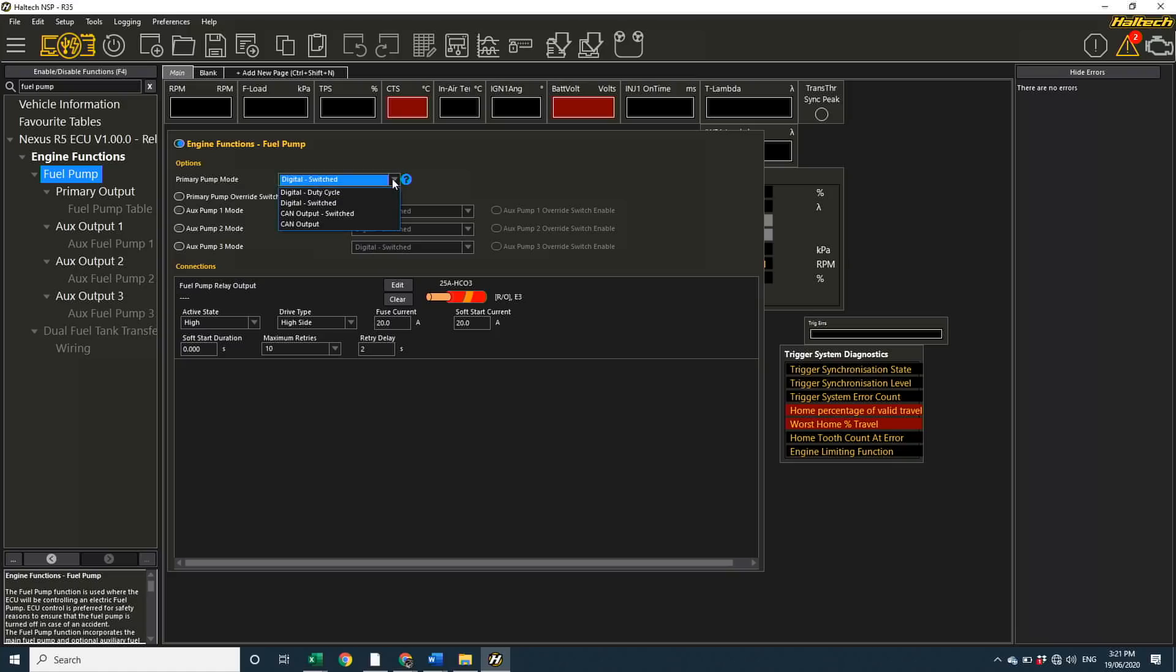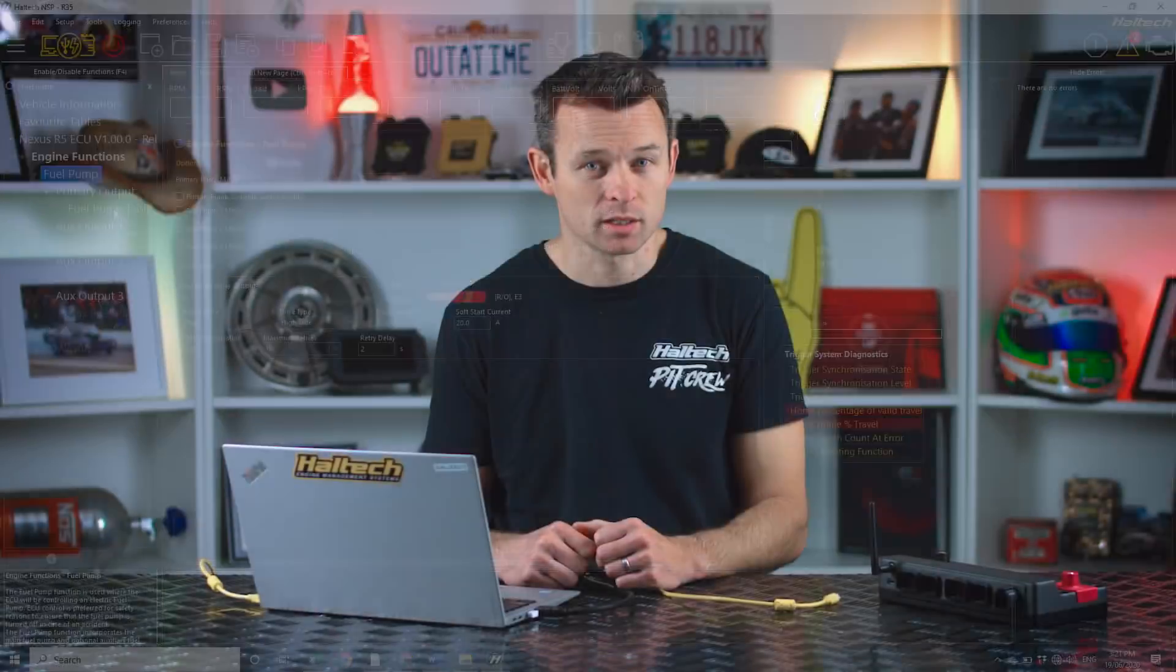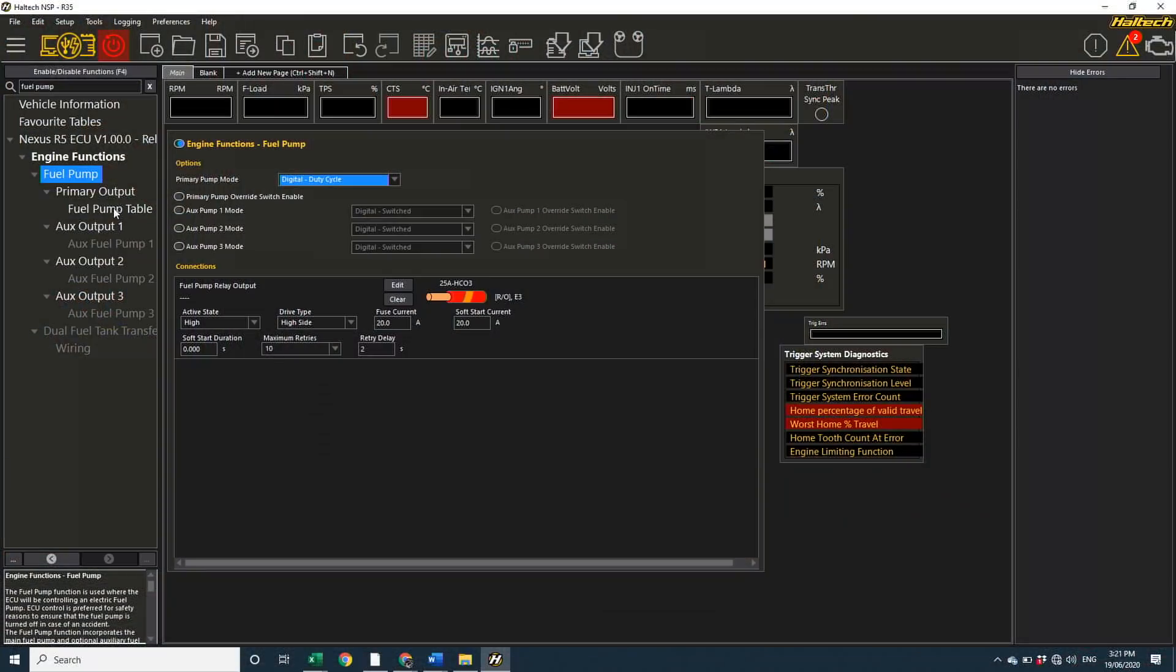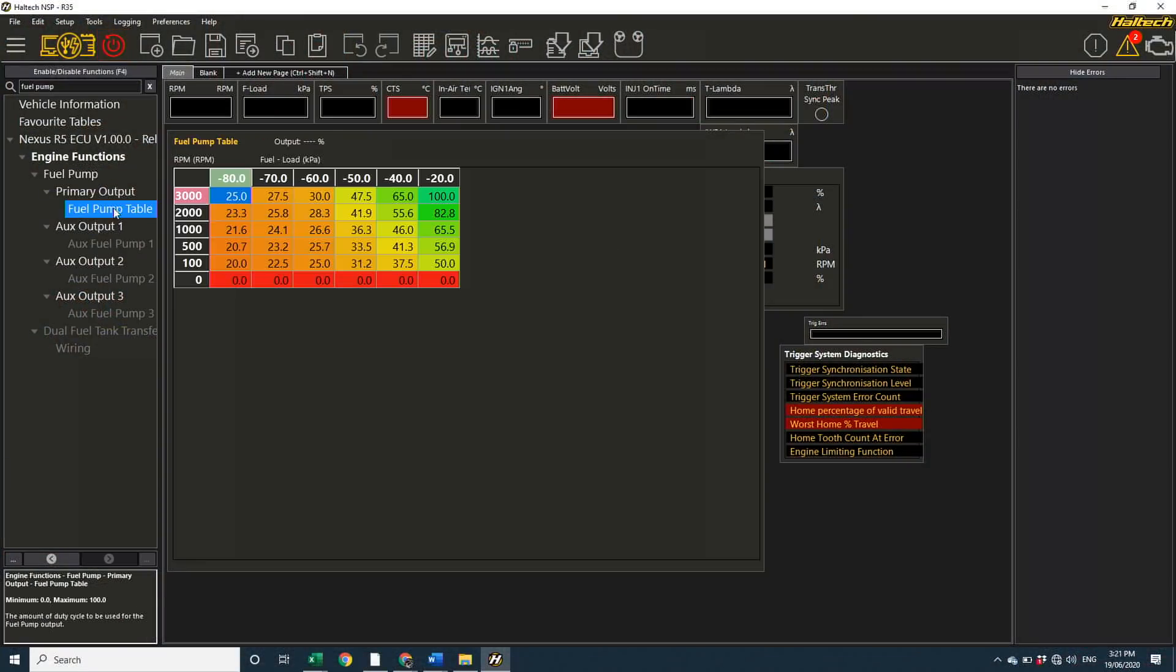So, clicking on the fuel pump node, I can now select if I want the pump to just be a regular switched output, but perhaps I want a pulse width modulated pump, so that I'm not running 460 liters per hour worth of fuel all the time. When I do that, you can see I've now got a fuel pump output table, where I can control the output on RPM and engine load.